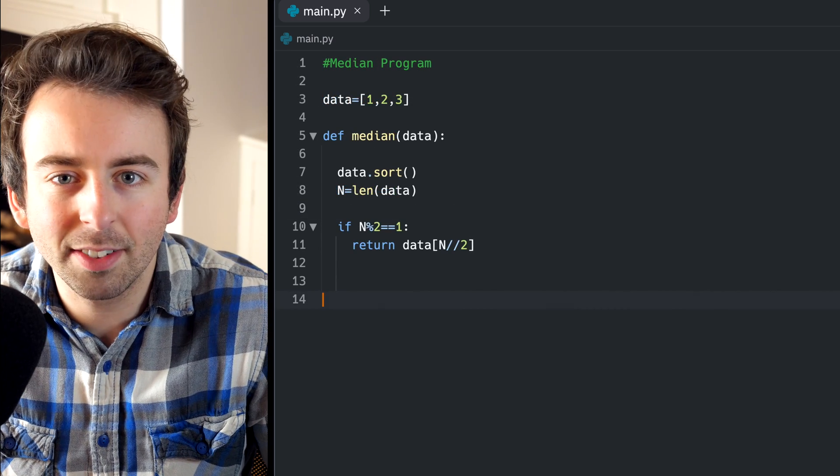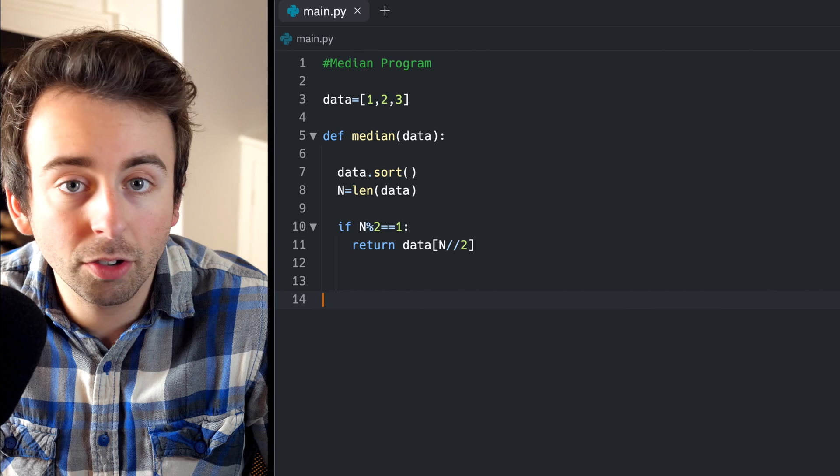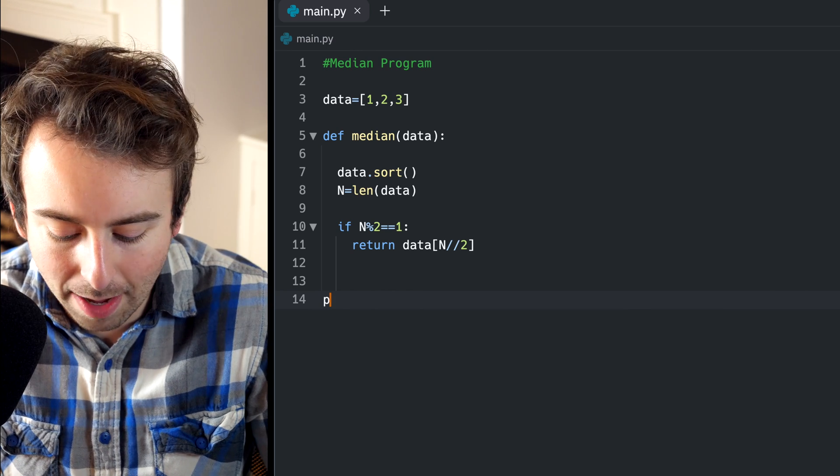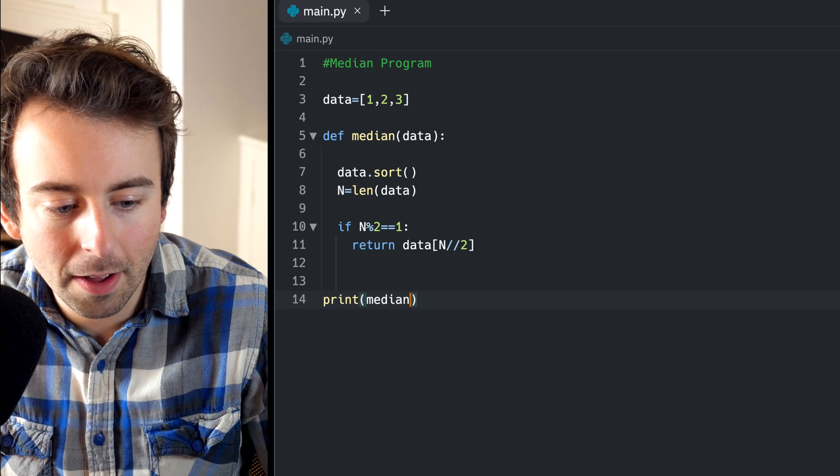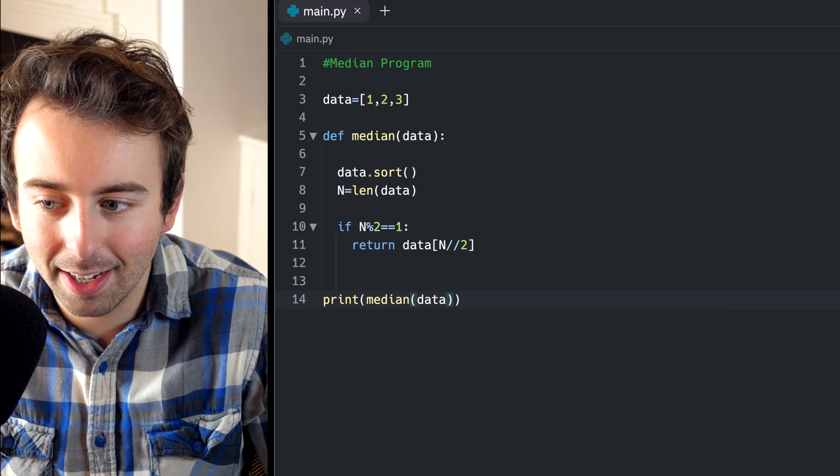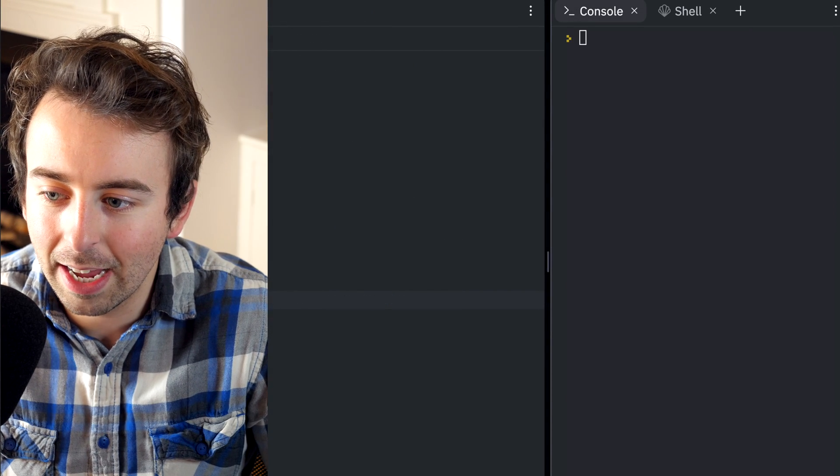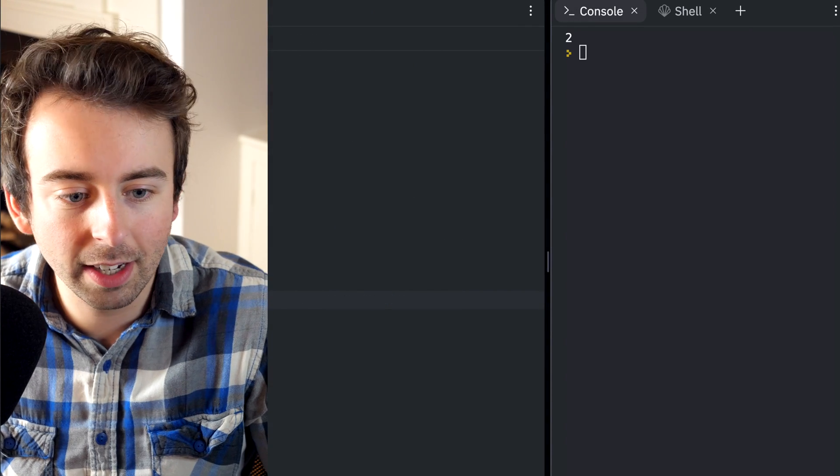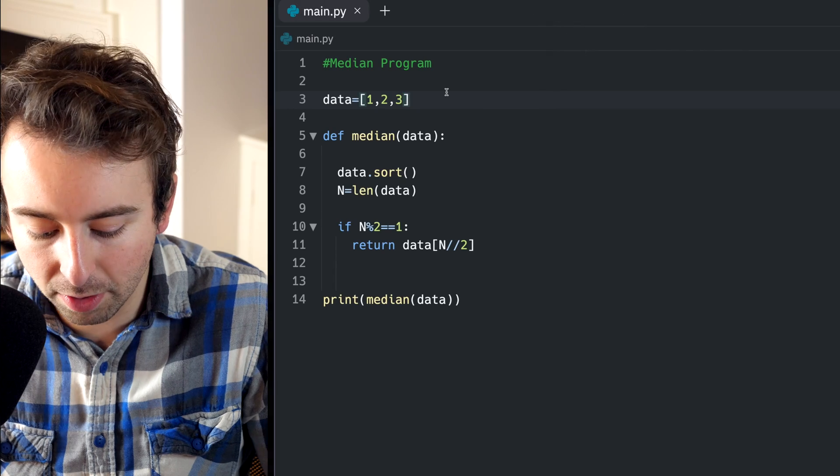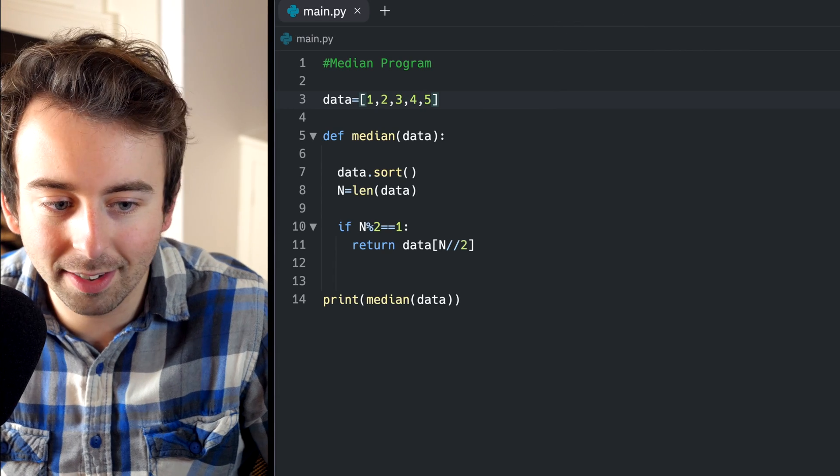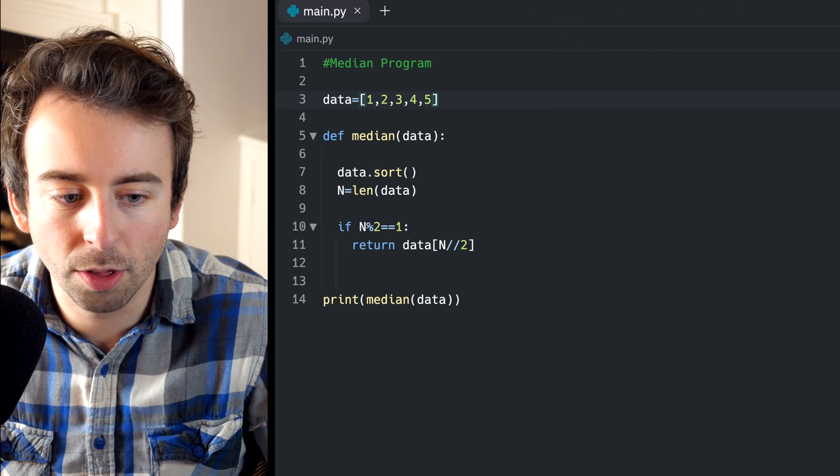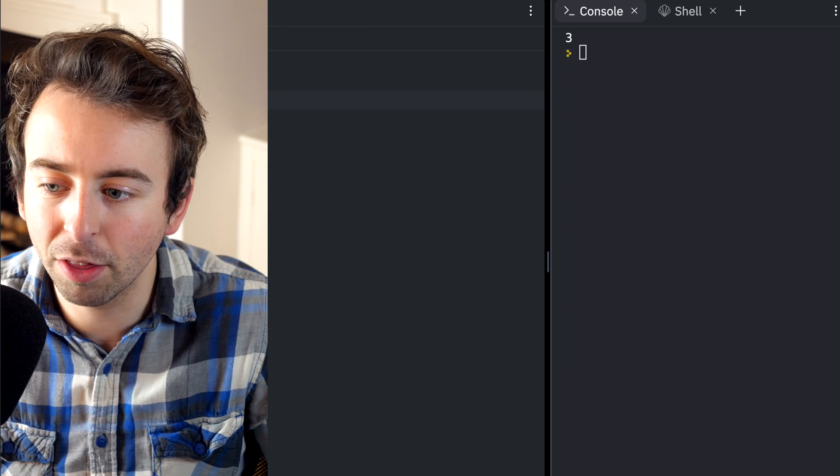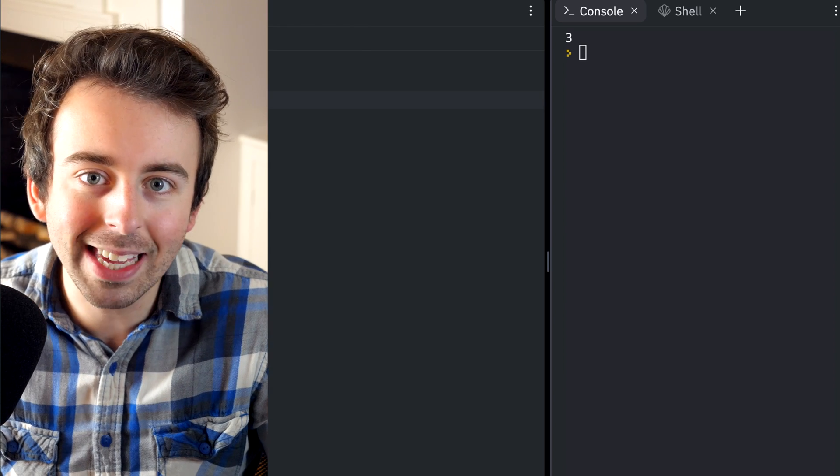I've defined a simple list of data containing three things just to test out our function at this step. So let's type print median of data. Let's see if our function works. And we see that we get an output of two. Perfect. We could go back to this list if we want just to try another example. Say the data contains one, two, three, four, and five, the median should be three. And that's exactly what we get.